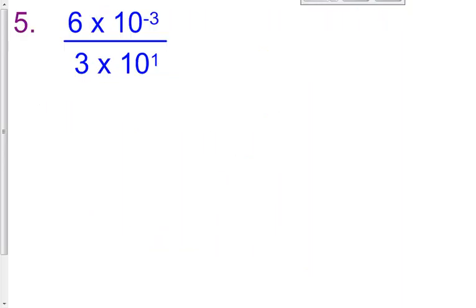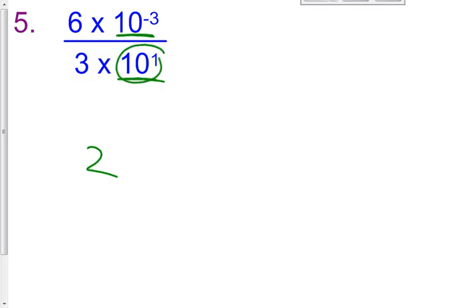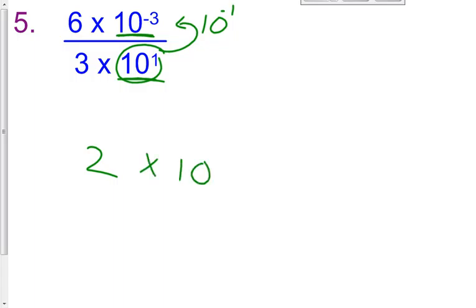Let's try one more before you get to your homework — number 5. We have 6 times 10 to the negative third, divided by 3 times 10 to the first. For a division problem, we use the quotient property, subtracting exponents. So 6 divided by 3 is 2. For the powers of 10, I'll bring 10 to the first to the numerator, making it 10 to the negative first, then multiply: 10 to the negative third times 10 to the negative first.